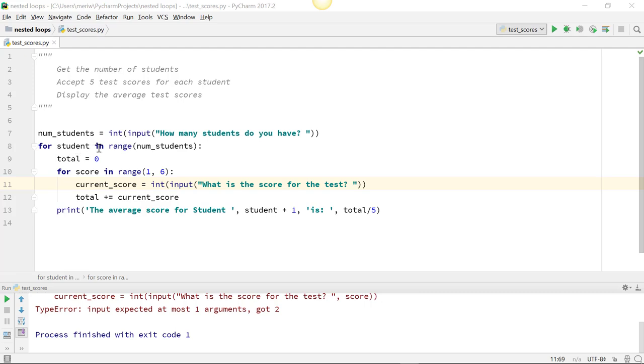So I create the variable numStudents equals int input, how many students do you have? Then I have for student in range, numStudents. So I set the range here. But be aware, this counts 0 to whatever is put in. It does not start counting with 1.